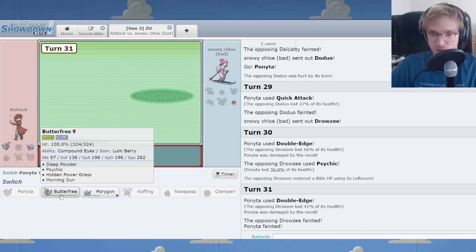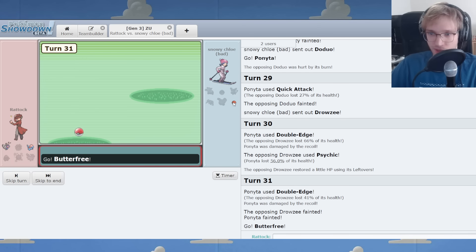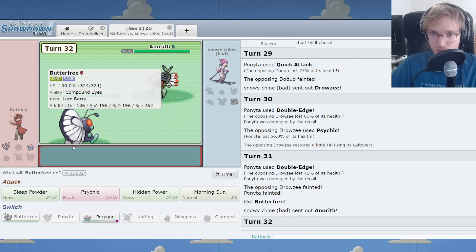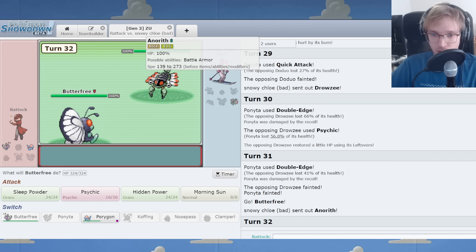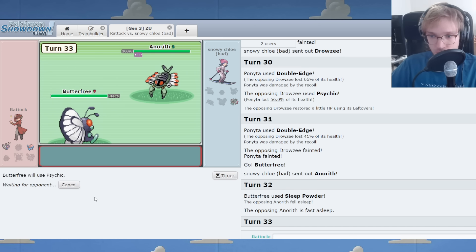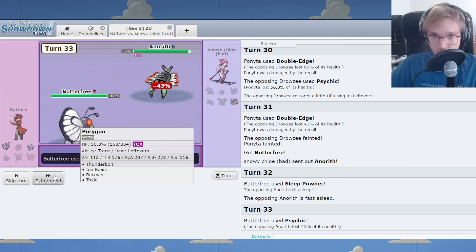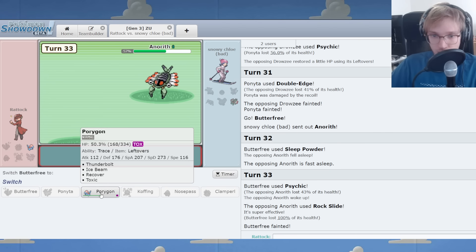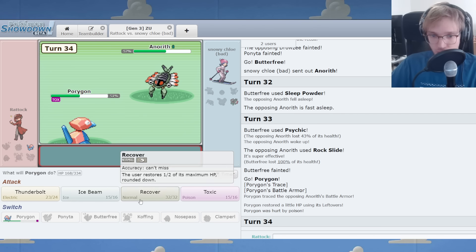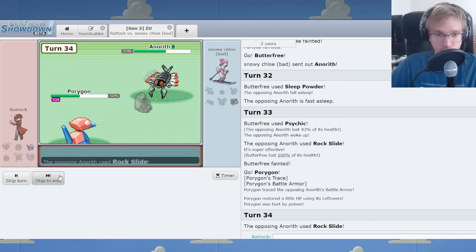And now it's up to Butterfree to beat the last, whatever it may be. It's Yanma. Okay. Sleep in. Oh my god. It woke instantly. I lose the battle.